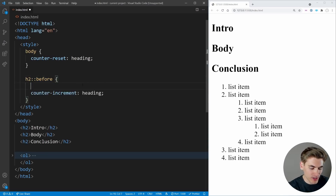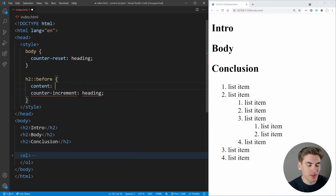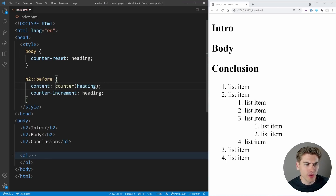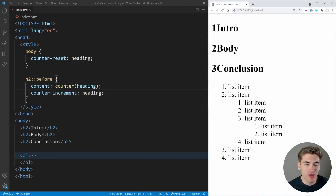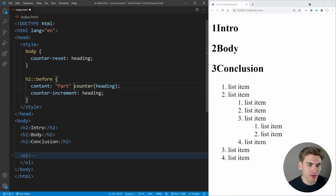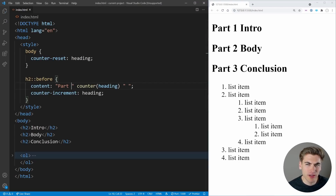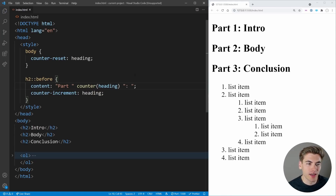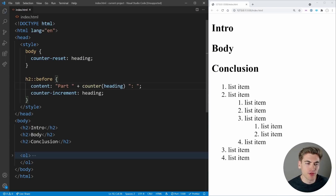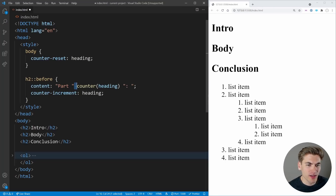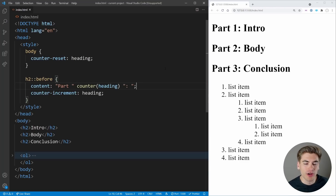We want to display this count, so in the content property we use the counter() function and pass it the name 'heading'. This will print out the value of our counter. If we save, we get 1, 2, and 3 printed out. To make it look better, we can put text inside the content like 'Part', then our counter, then a space and a colon. In CSS you just place your strings and functions separated by spaces — no plus signs needed like in JavaScript — and CSS handles the concatenation automatically. Now we get 'Part I:', 'Part II:', 'Part III:' and so on.